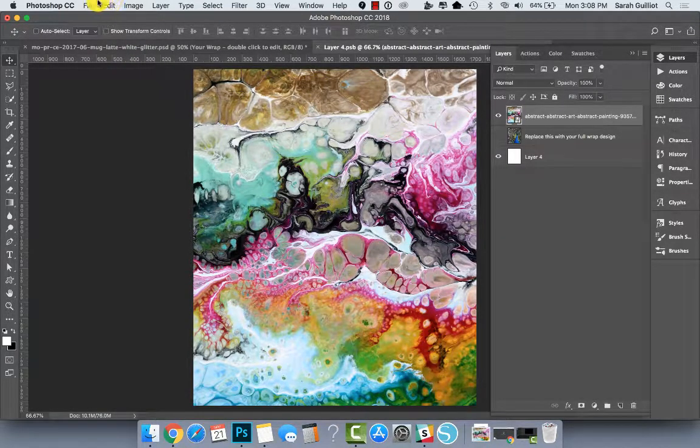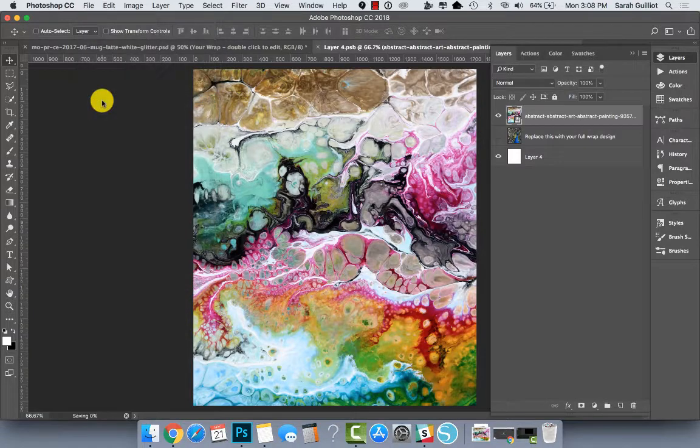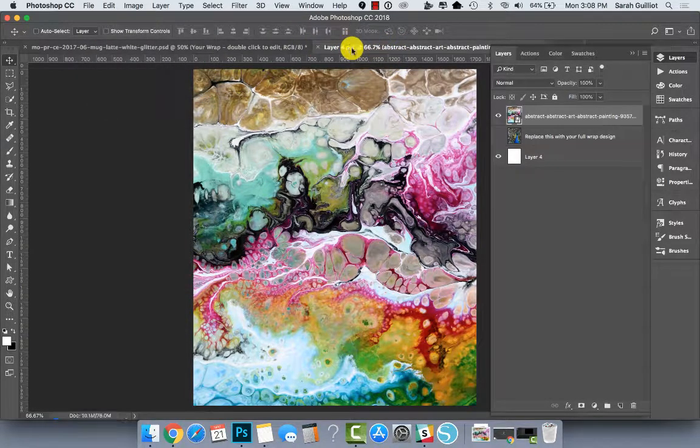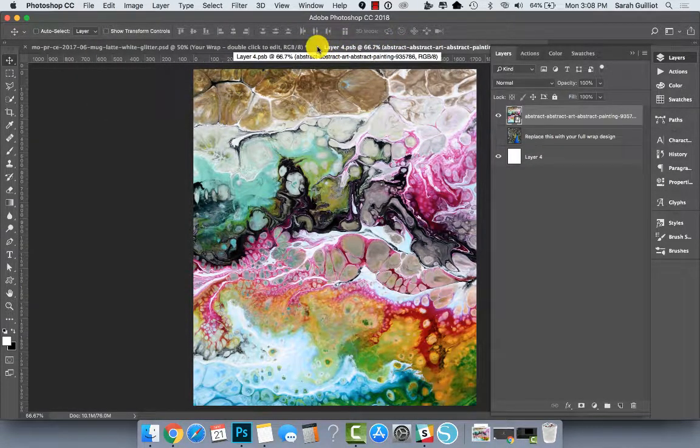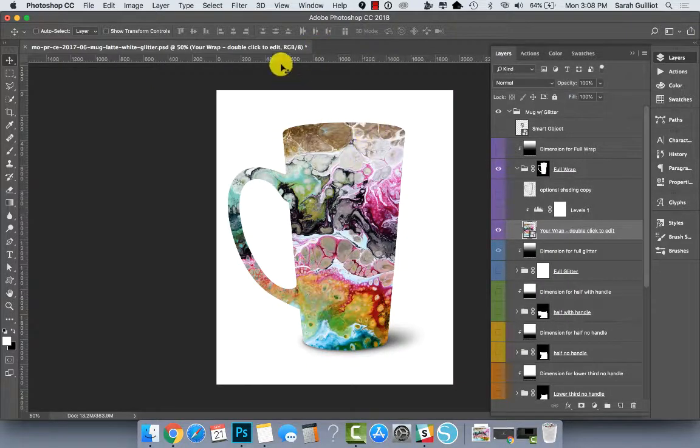Then you have to hit save because we're working inside of the smart object tab, which is this dot PSB tab. And then you can close it and you go back to the original. You can see the design is laid on top.